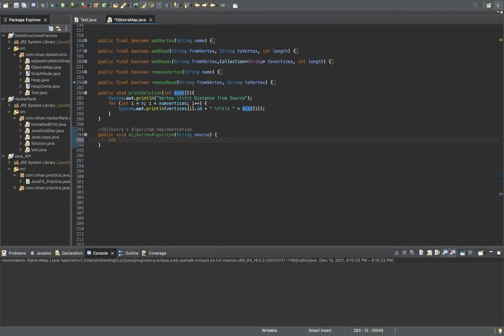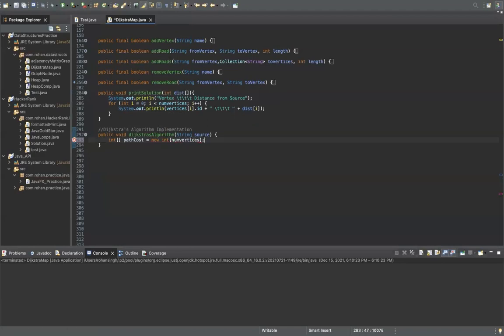First, we're going to create an integer array called path cost. This will hold all of the path cost estimates for each and every node or vertex of the graph. The size will be num_vertices, because num_vertices is a count for the number of vertices we have in this graph.